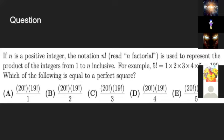Which of the following is equal to a perfect square? A: 20 factorial times 19 factorial divided by 1; B: 20 factorial times 19 factorial divided by 2; C: 20 factorial times 19 factorial divided by 3; D: 20 factorial times 19 factorial divided by 4; or E: 20 factorial times 19 factorial divided by 5.